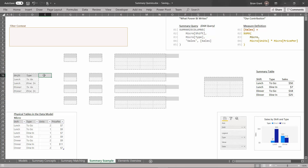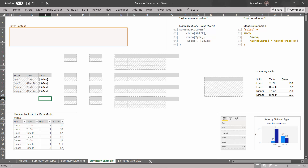Now SUMMARIZECOLUMNS is going to add a column to it with the name sales, using that formula for every single cell. I'll type in 'sales' as the column name, and as a placeholder for every row I'll type in [sales] — the sales measure — in every cell using Ctrl+Enter. We're not done yet, but here's what we're going to do: for every single row we're going to run the sales measure, which was predefined.